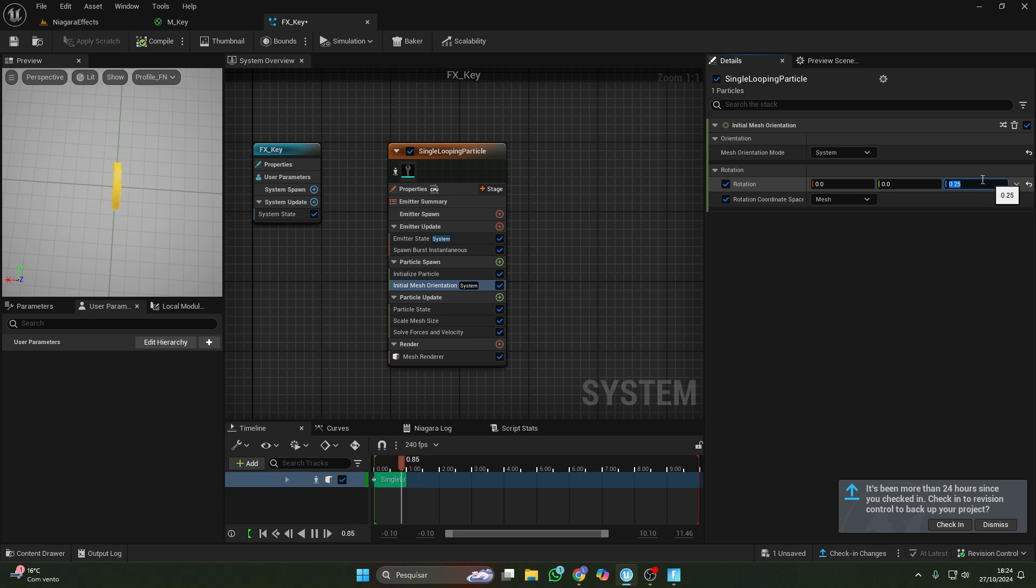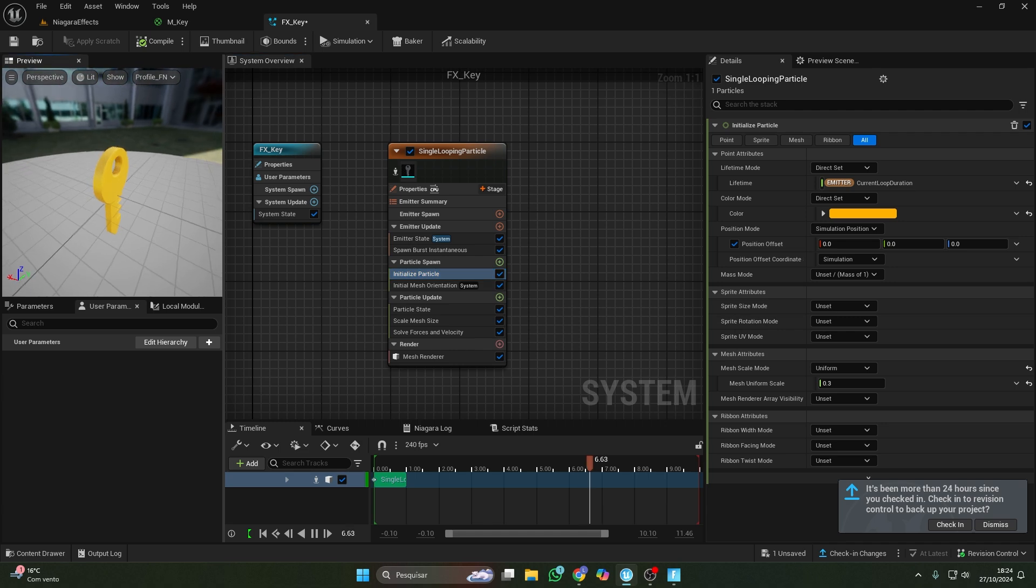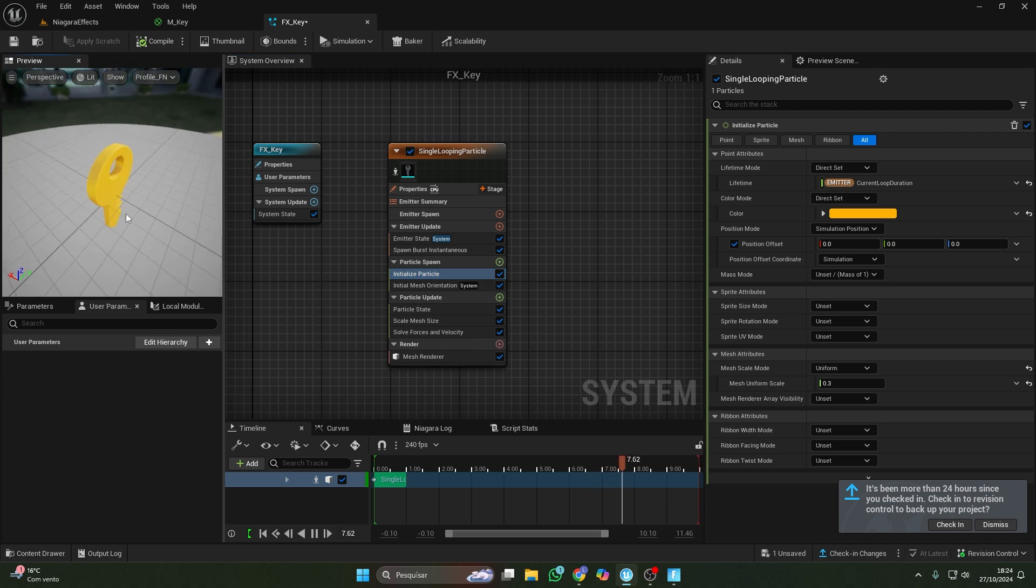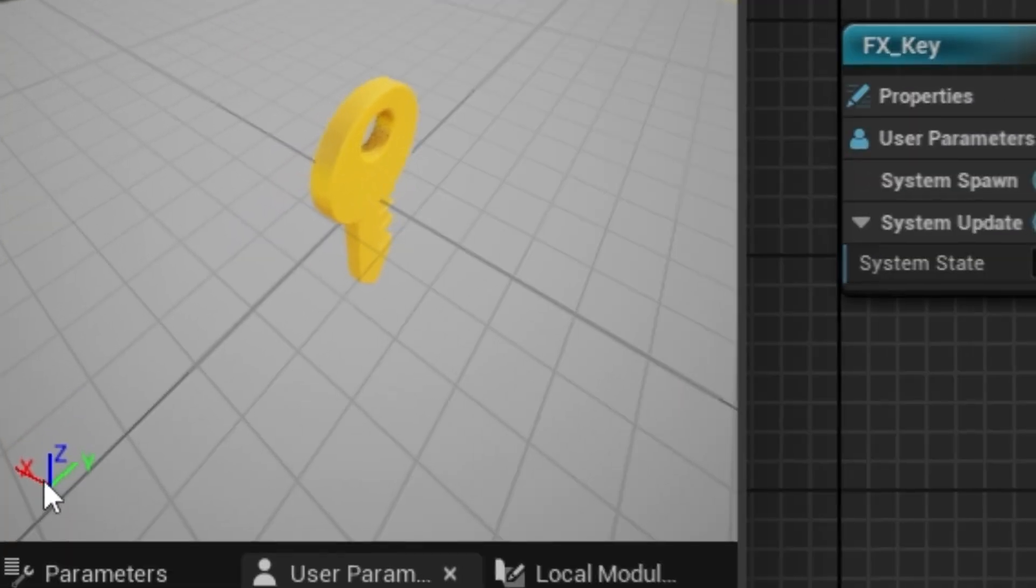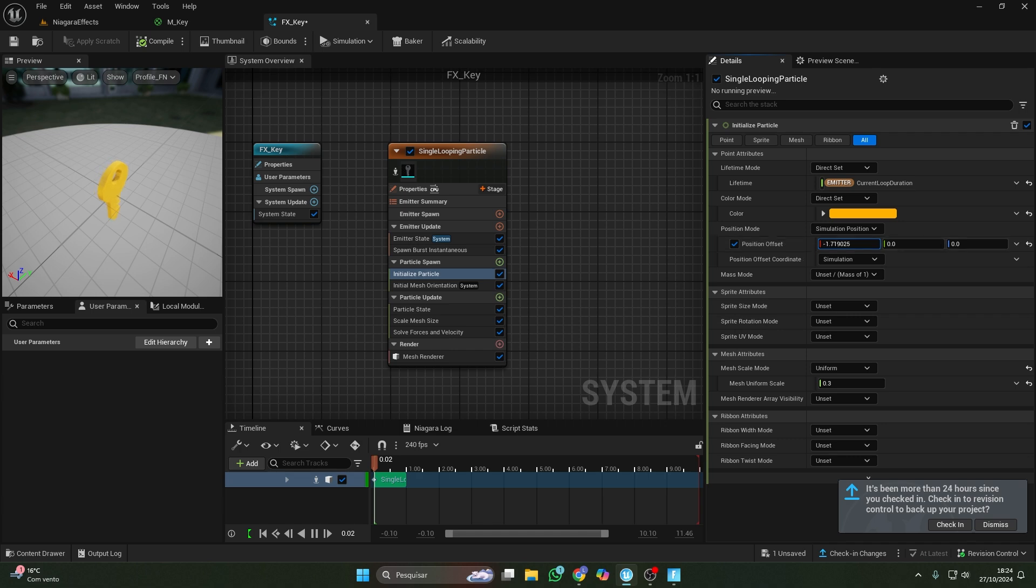To fix the positioning, use position offset in particle spawn. How do I know which axis to adjust? Just check which way your object faces in the preview. Adjust the axis number, apply, and start the game.